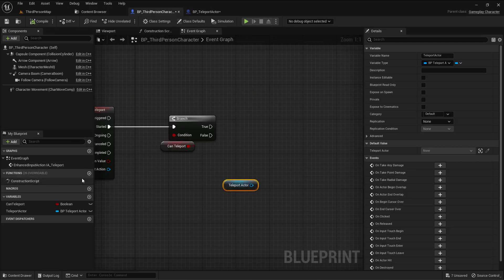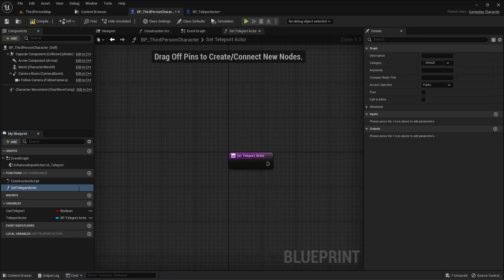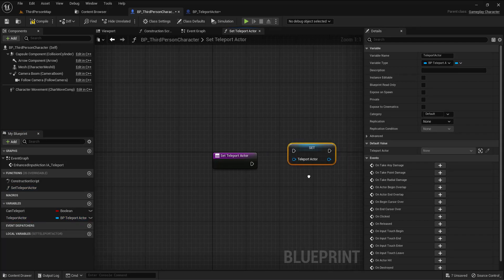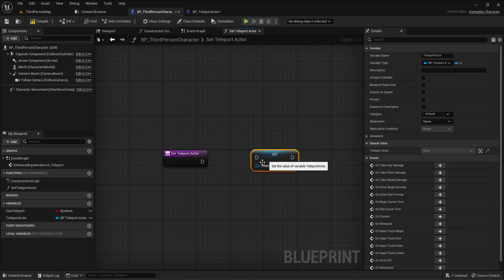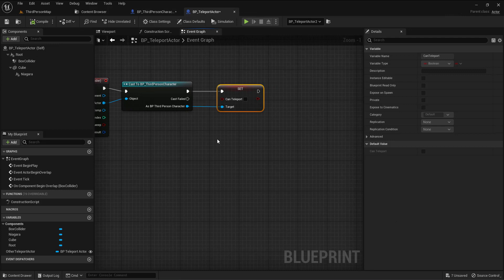So I need to pass this reference. Let me make a function called 'set teleport actor'. I'll drag and drop the variable and set it from the input — this will set the teleport actor variable to the actor passed in. Now it won't be null because I need something to teleport to.